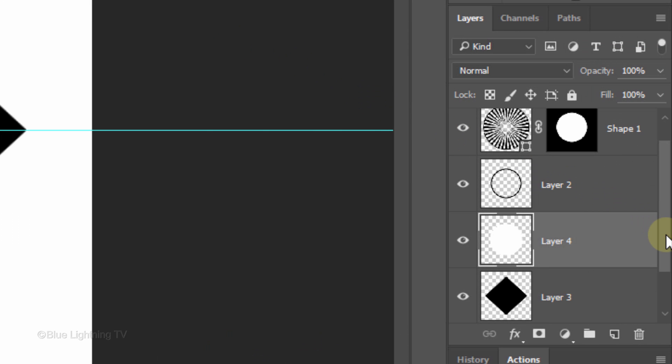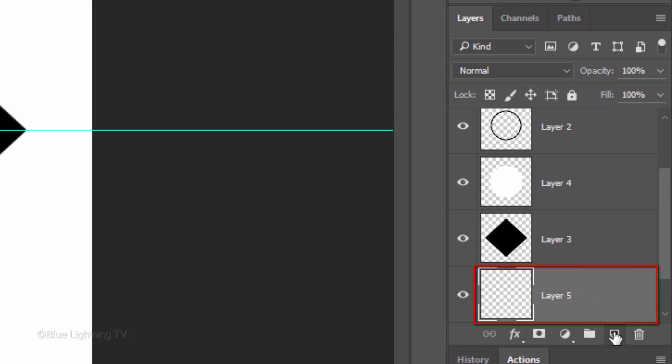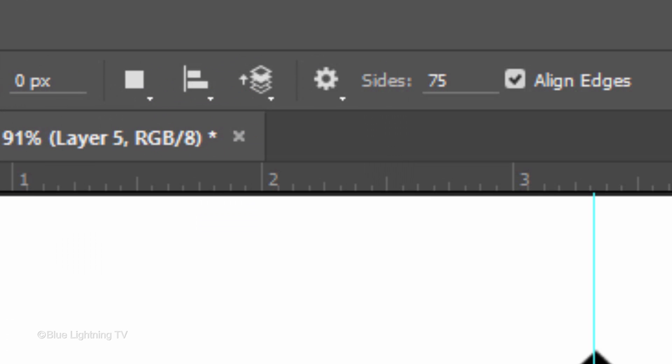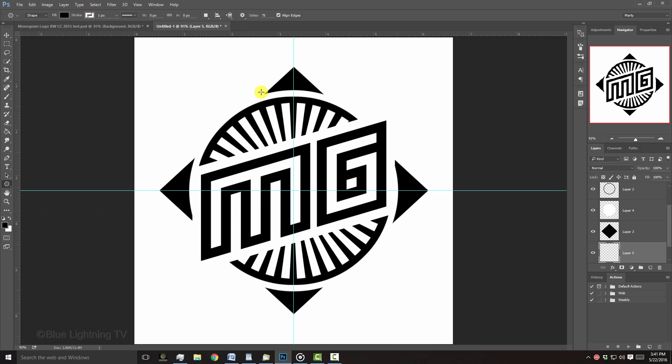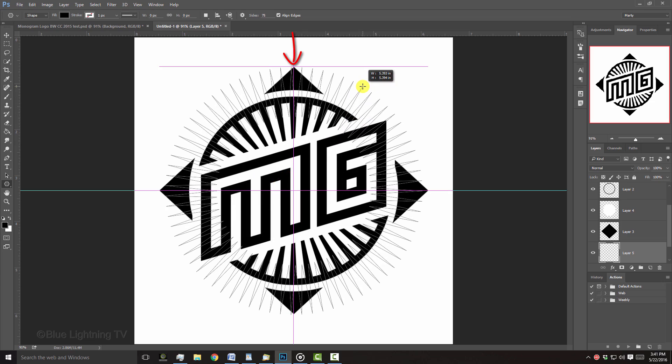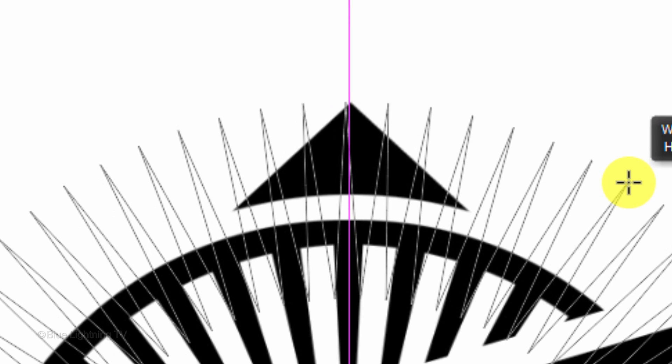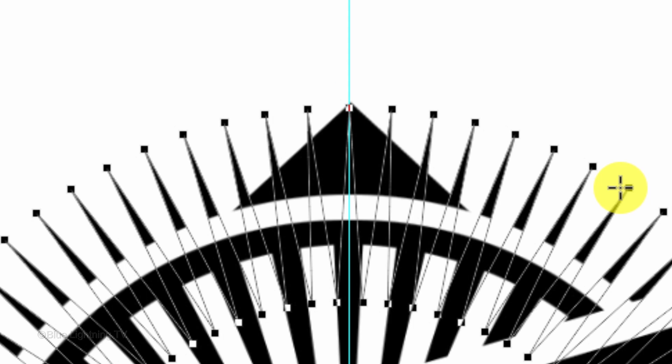Scroll to the bottom of your Layers panel. Make your background active and click the New Layer icon to make a new layer above it. Open your Polygon Tool. At the top, type in 75 for the sides and click the gear icon. Check Star and indent the sides by 40%. Go to the center and drag out the shape to the top point of your design. Rotate it until the point of the starburst shape is aligned with the point of the black shape. Then release.